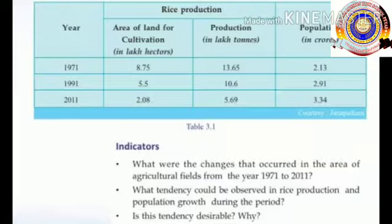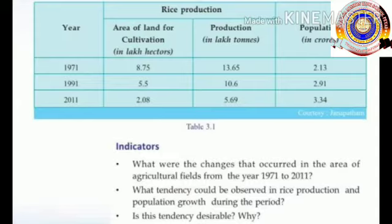Children, examine the table related to the production of rice in Kerala. We know that rice is our staple food. The first indicator: what were the changes that occurred in the area of agricultural fields from 1971 to 2011? The answer is that the area of land for cultivation decreased — in 1971 it was 8.75, but in 2011 it is only 2.08.